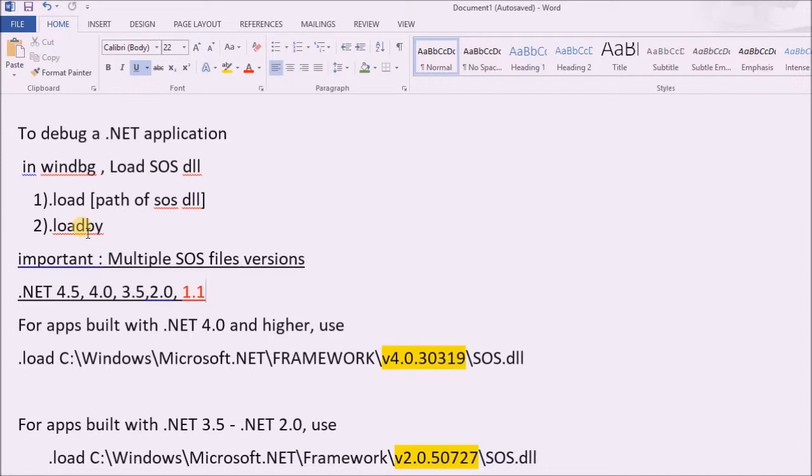So in this session, we shall discuss how to use the first command to load the SOS DLL to WinDBG.